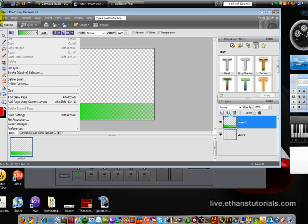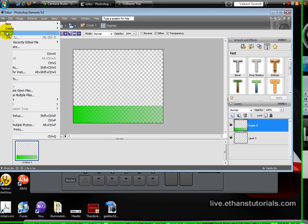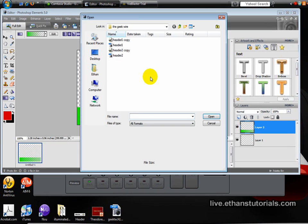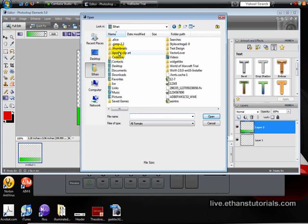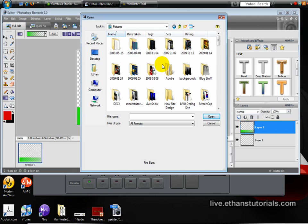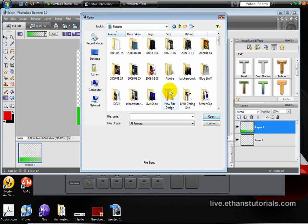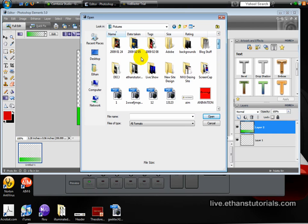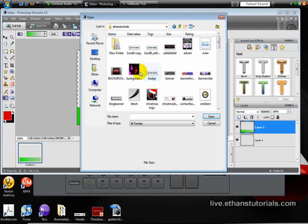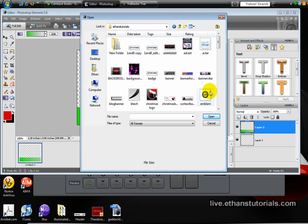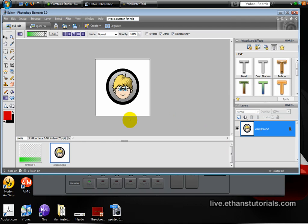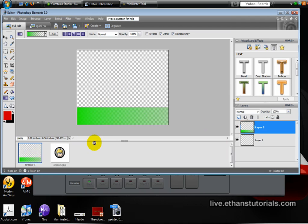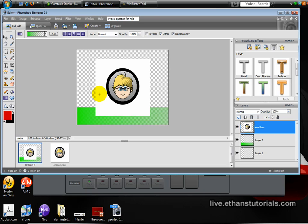So now I'm going to go to file, open, and I already have this file. I'm going to open up this file. I'm going to go back here, and I'm going to drag this in, because I already have it pre-made.